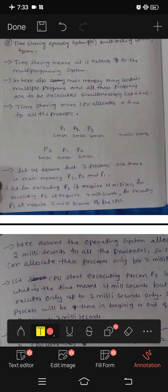Hi guys, I am Visri Jan. Today we are going to start the 3rd, 4th, 5th topic. I told you previously about batch processing system and multi-programmed operating system.